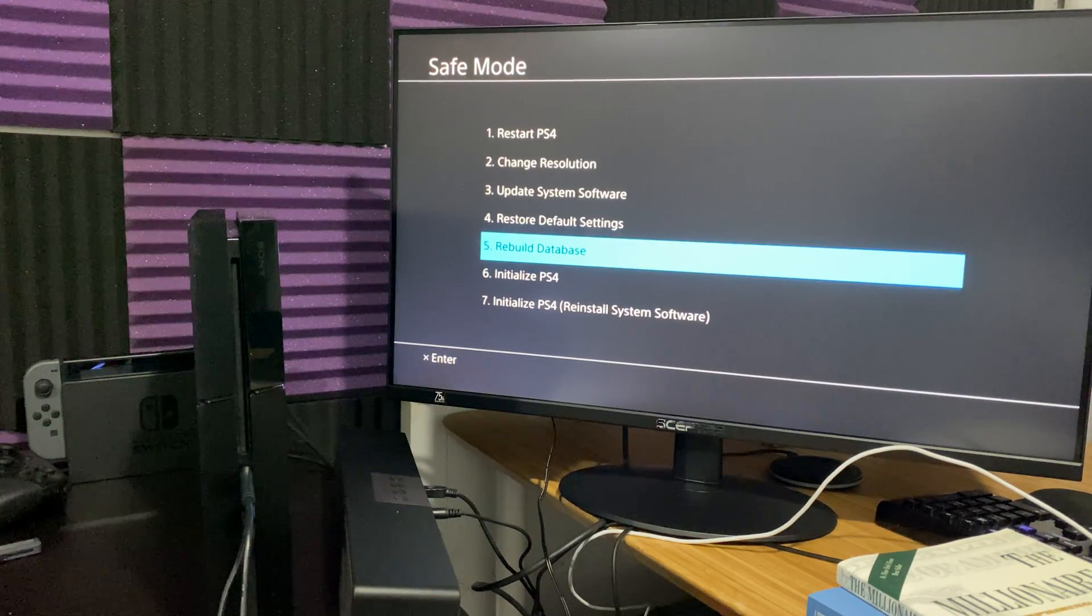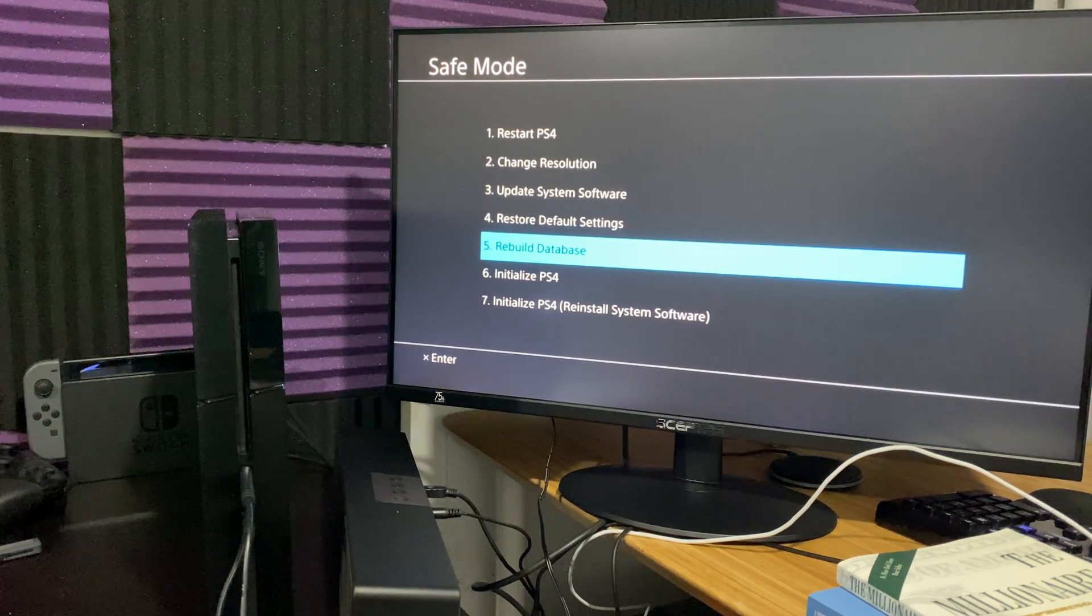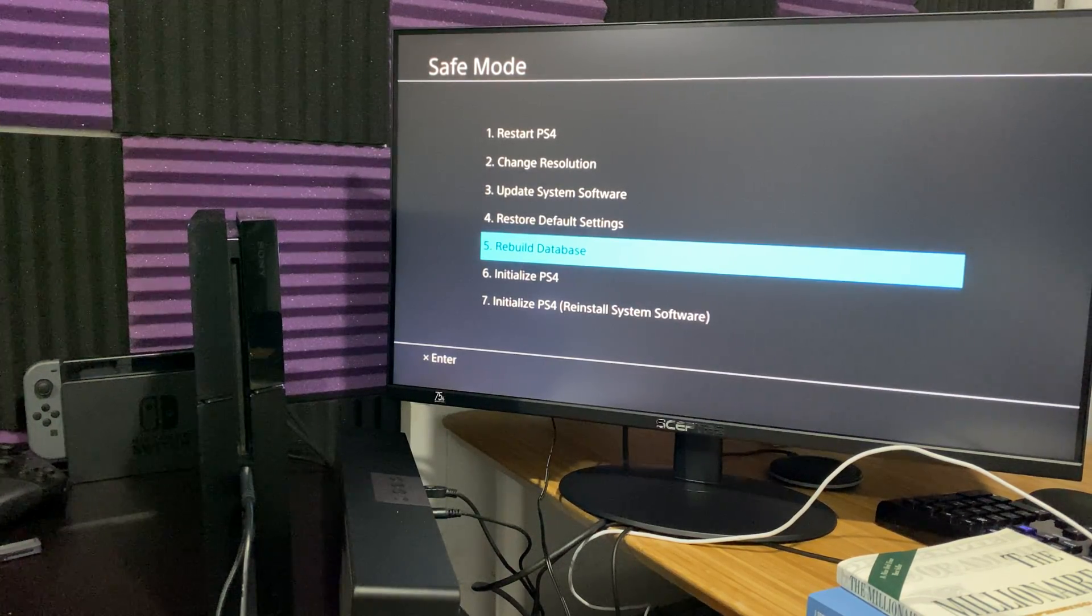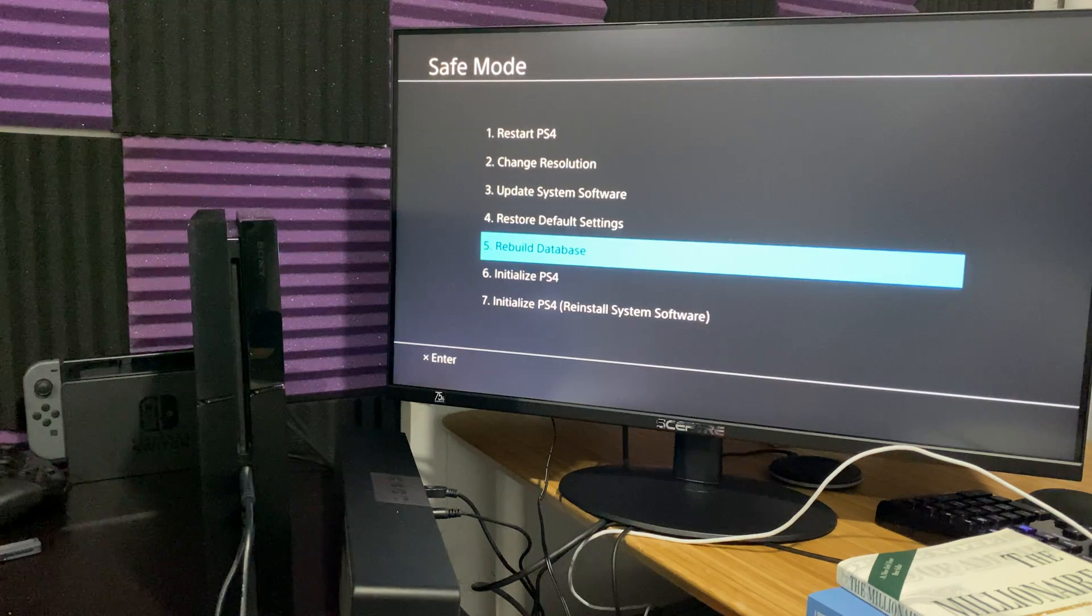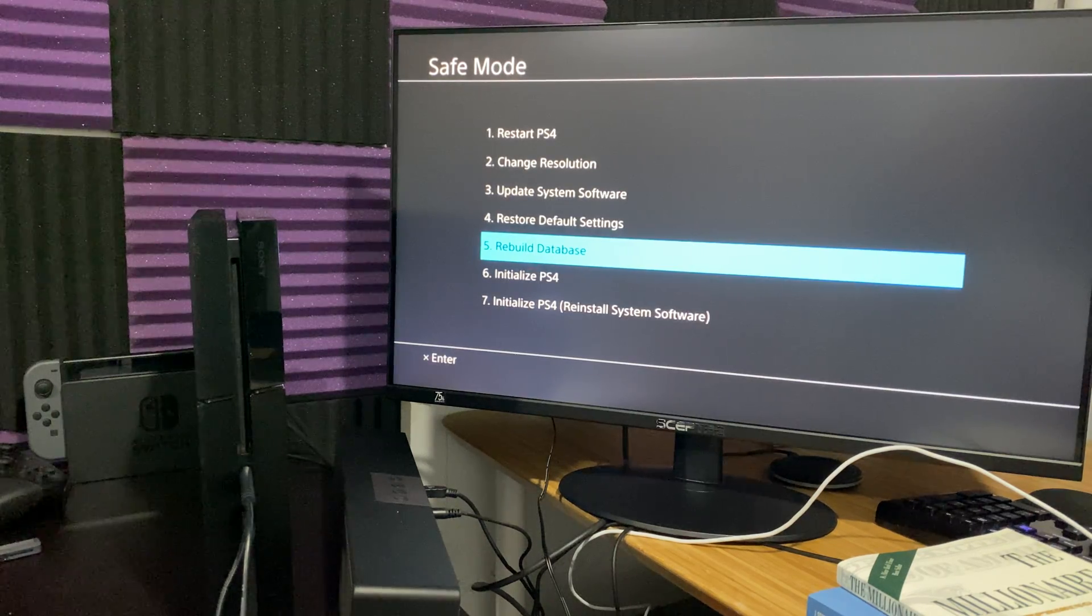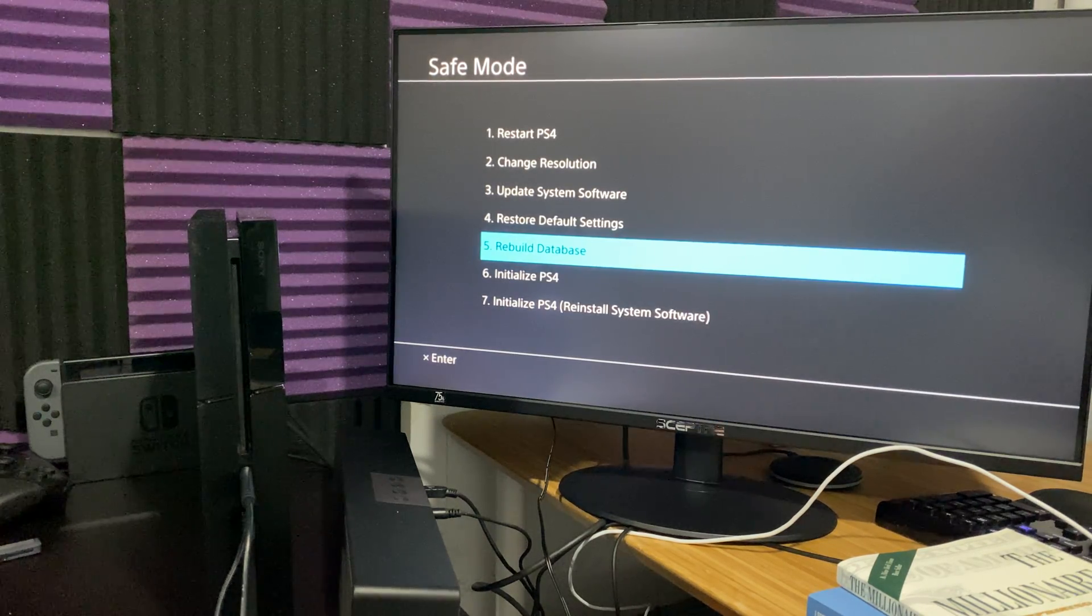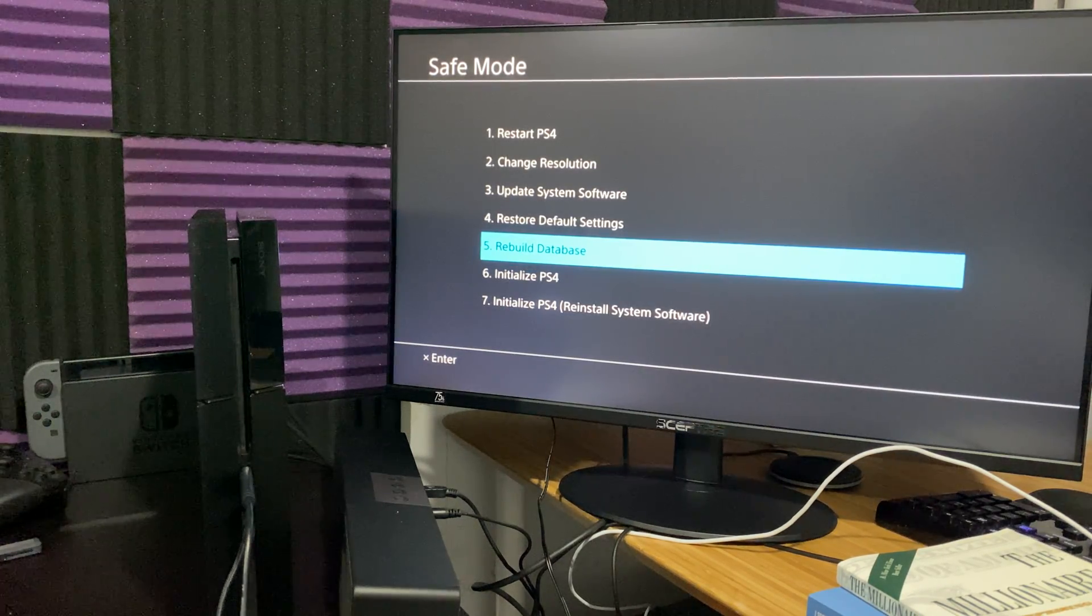Always try to rebuild your database because this fixes any corruption in the data right there and then in time.